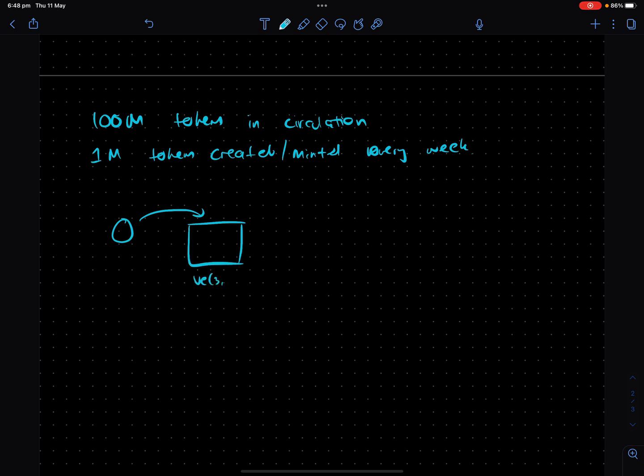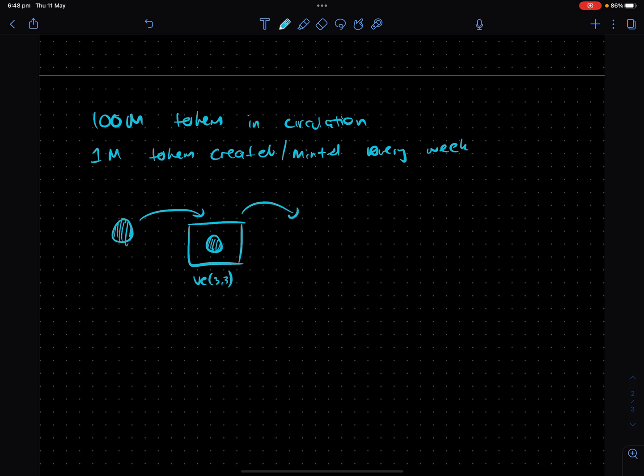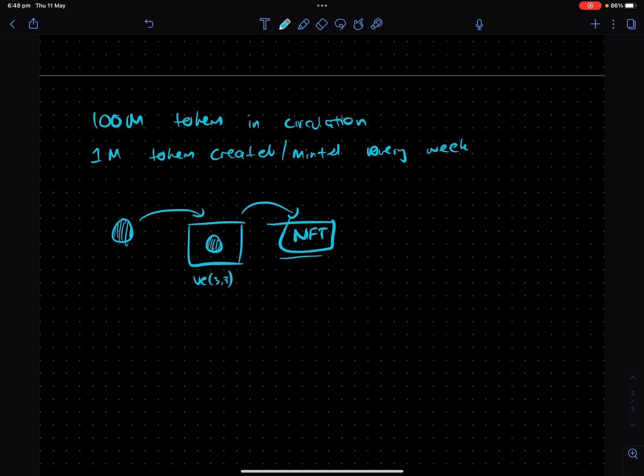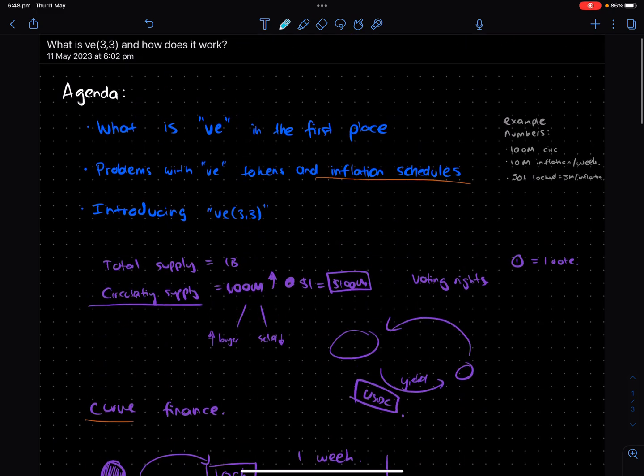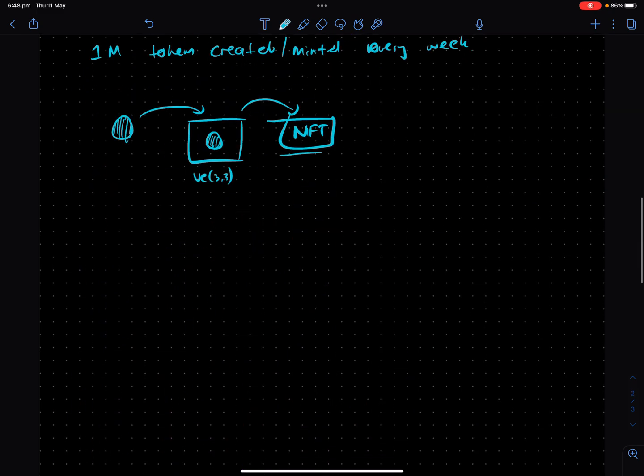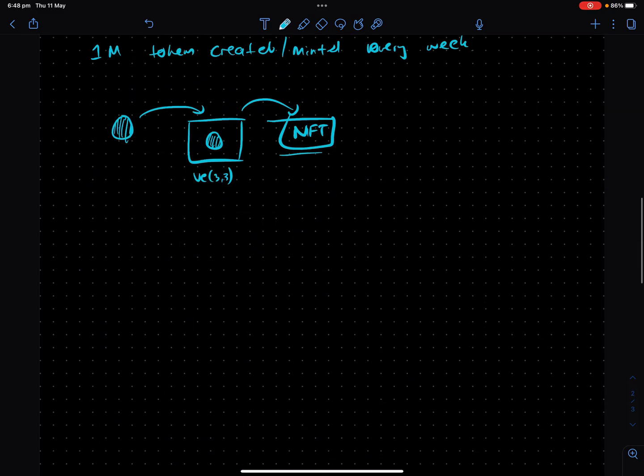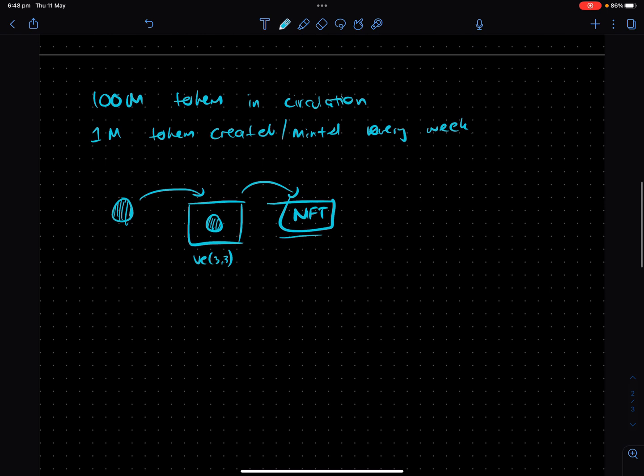Now in VE(3,3), the way that it works is if I'm a user and I lock up my token into, let's draw a new box. This is the VE(3,3) box. Our little token with our lines through, once you lock it up, you, first of all, you actually get an NFT that marks your deposit inside the system. So because it's an NFT, this means you can still trade it, of course, not with full liquidity because NFTs are traditionally quite illiquid, but you can lend against it. You can basically still have access to your capital that's locked up, which is quite neat.